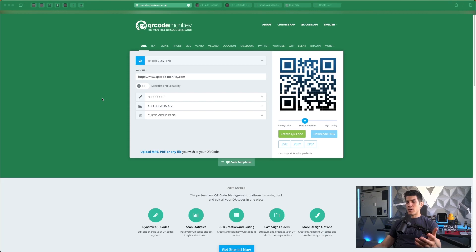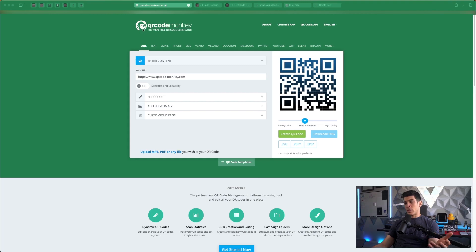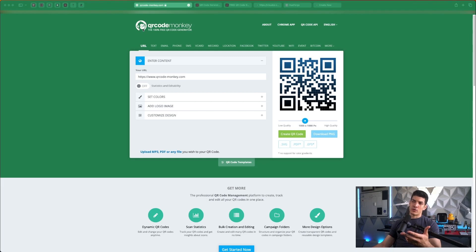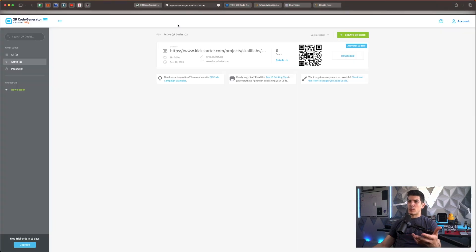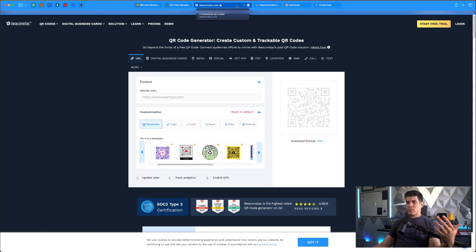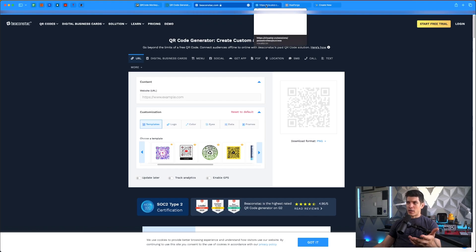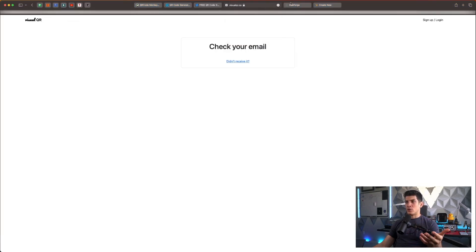All right here we are in our browser view. You'll see that there are multiple websites we can use to accomplish the generation of a QR code. One of them is QR code monkey, there are a couple others too: QR code generator, beacon stack, and even stuff like visual QR.